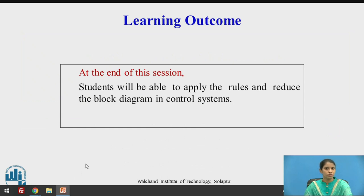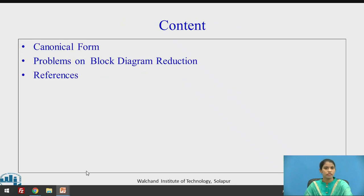At the end of this session, students will be able to apply the rules and reduce the block diagrams in control systems. The content covers: canonical form or standard feedback loop of a control system, problems on block diagram reduction, and references.